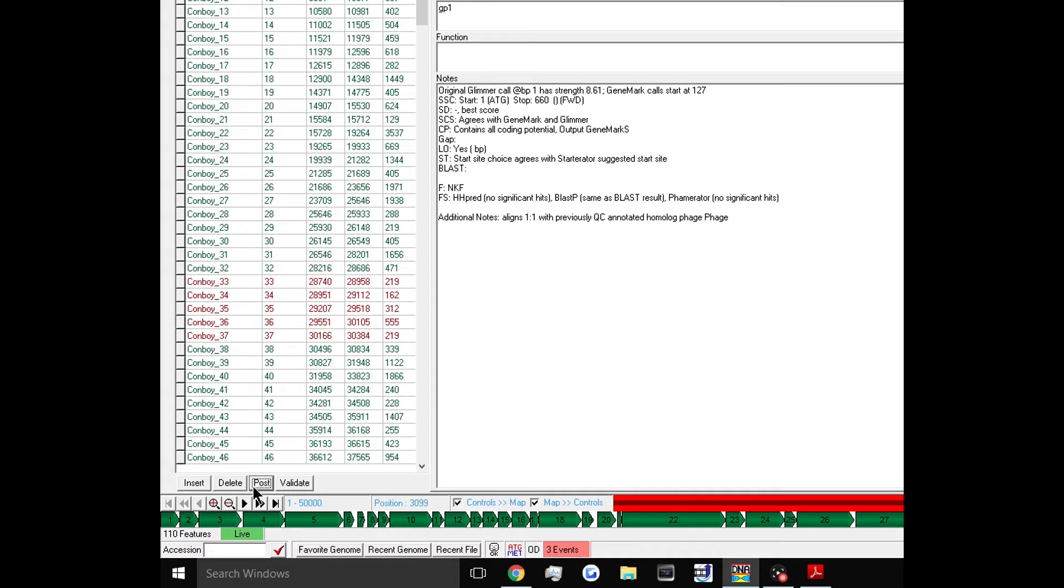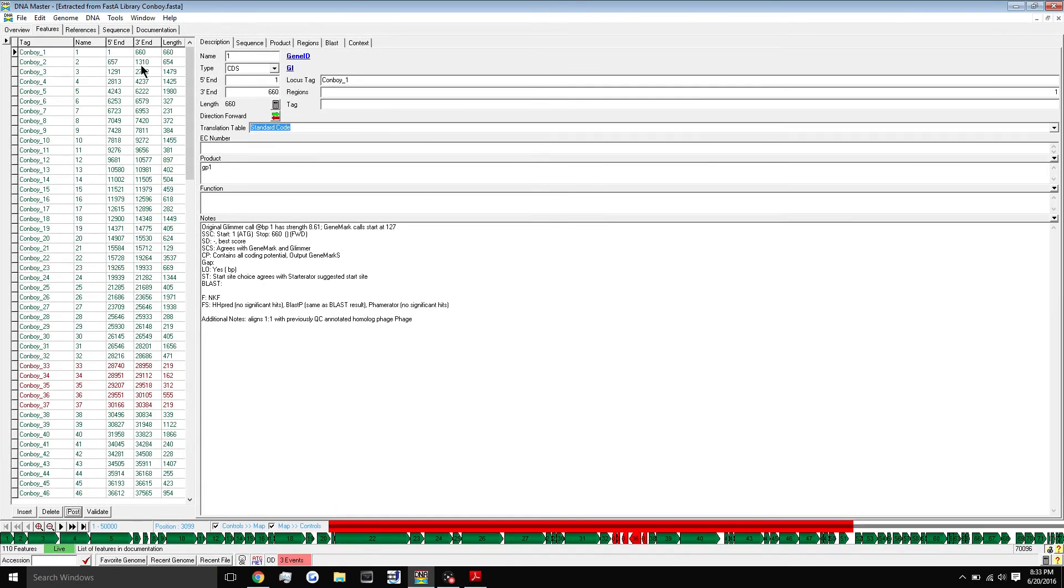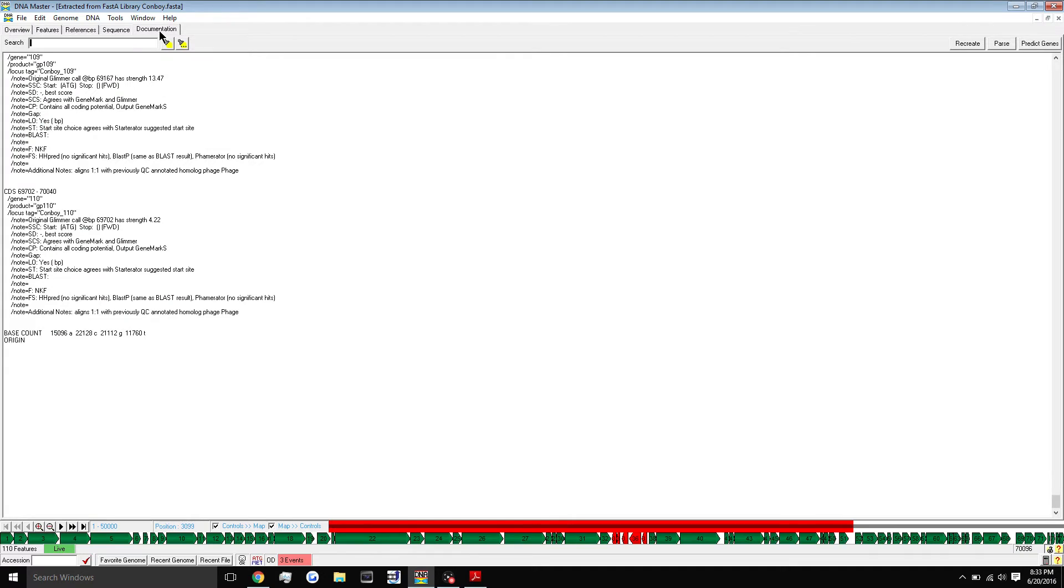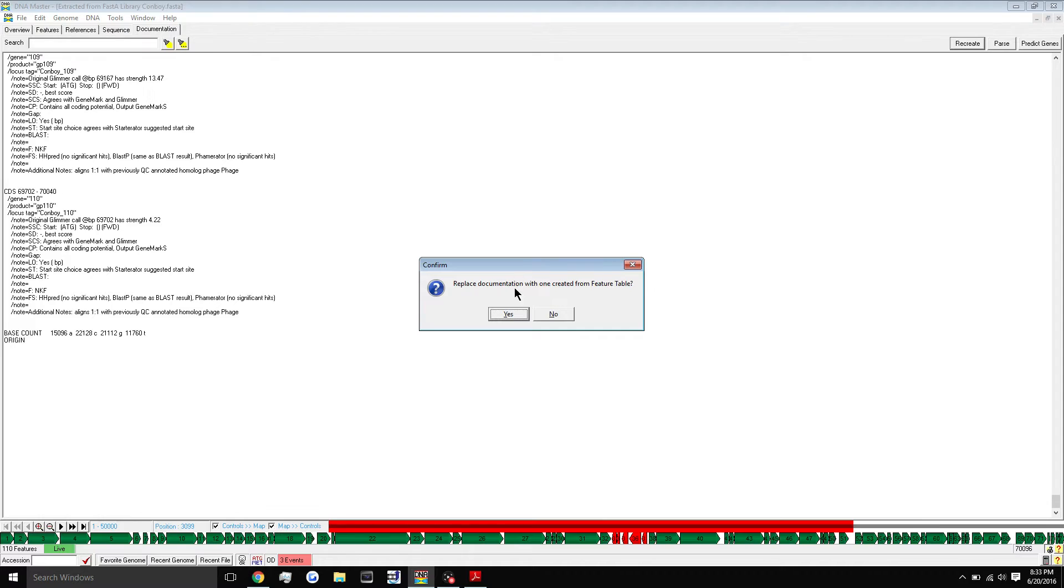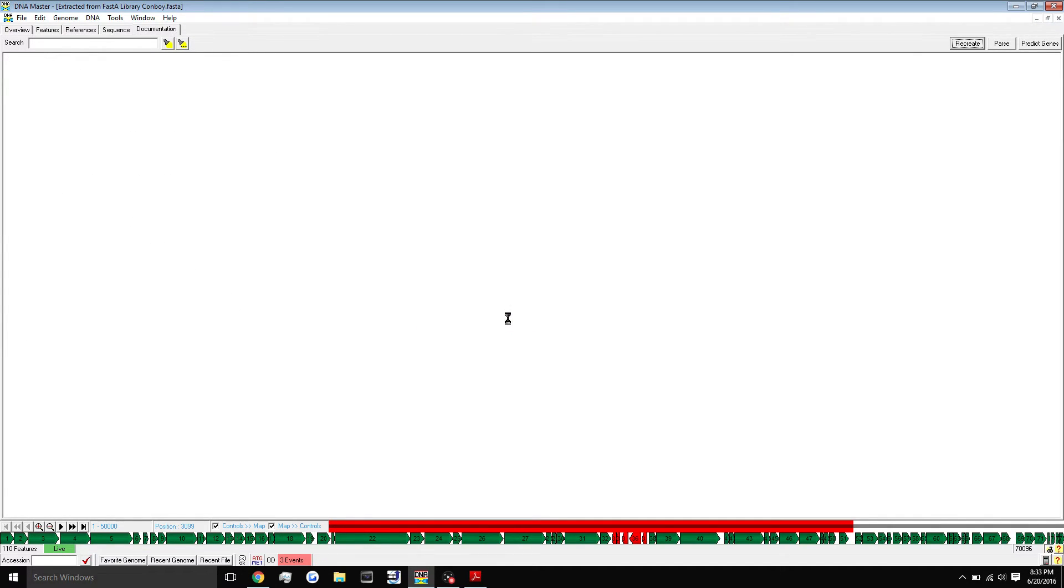Once you're finished working on a gene, you always want to come down here and click post. Get in the habit of posting very often. What that will do is just kind of update things. So if you make a change to a start site or a stop site, or if you added something to the notes section, it will update that and it will kind of save that temporarily, but it's not permanently saving to the file. So you're going to post. The next thing you're going to do is go to the documentation tab up here. You're going to recreate the documentation with this button here and click yes.